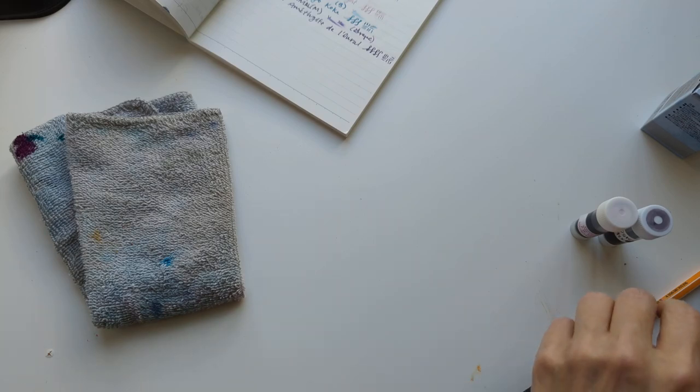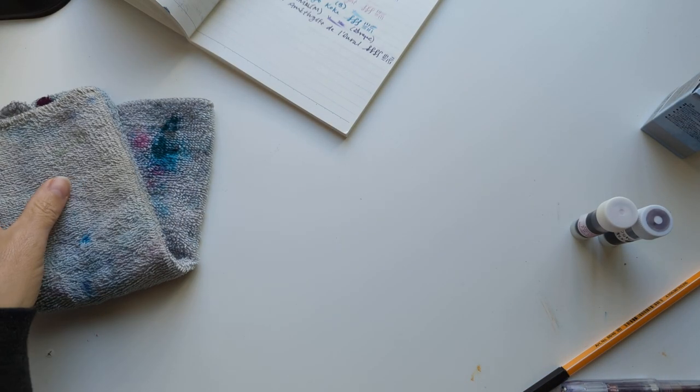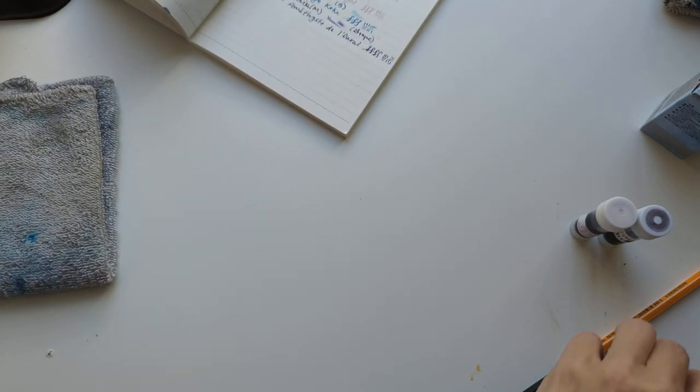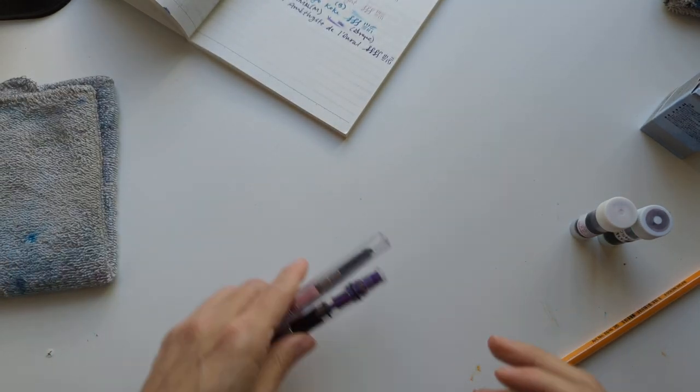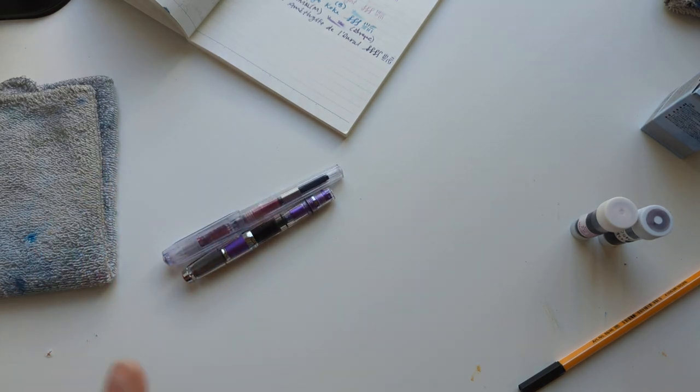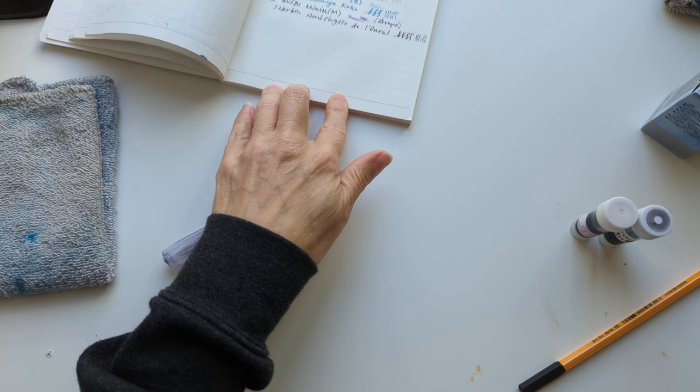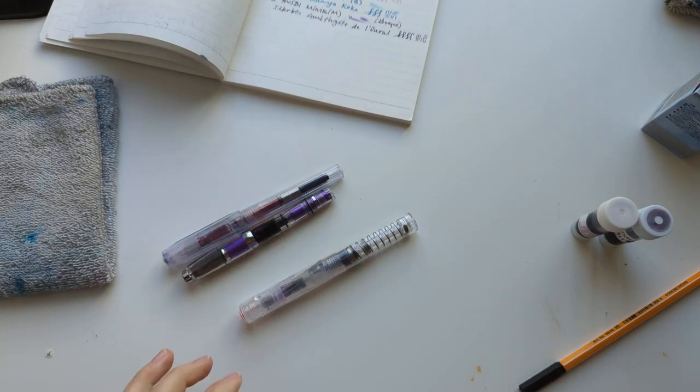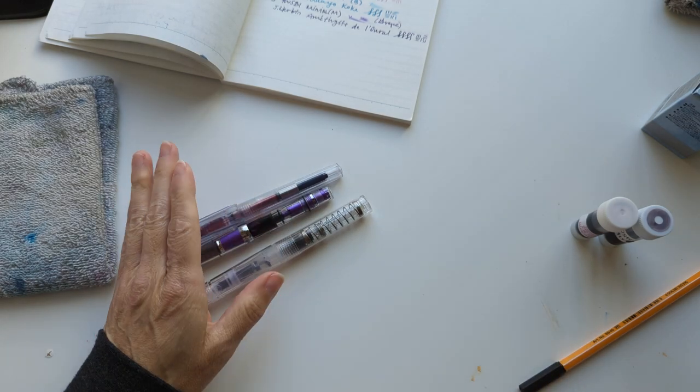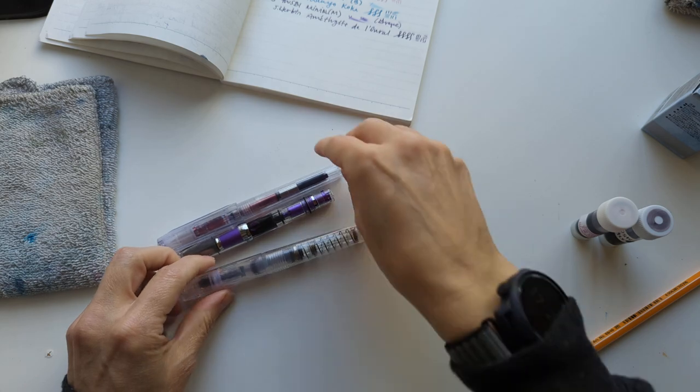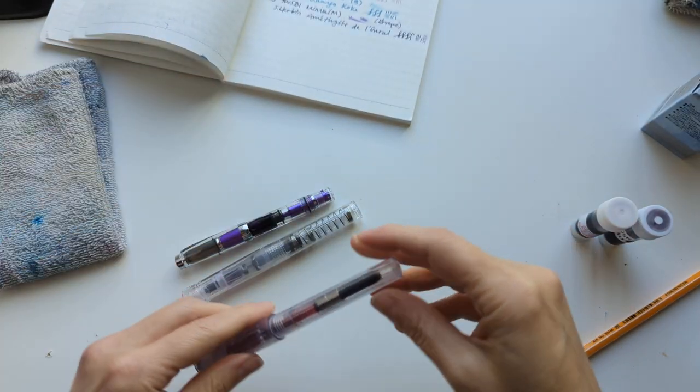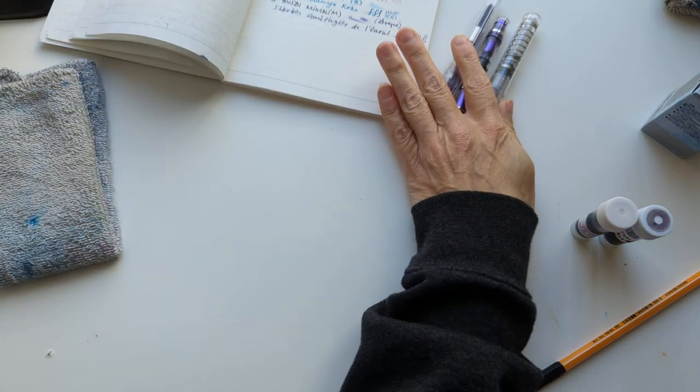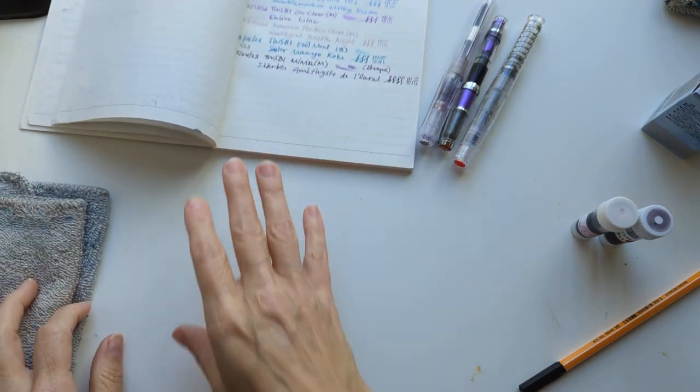Hi friends, today I was going to ink up some pens so I thought why not do a currently inked video. Right now I have very few pens inked, one of them is almost empty, and I have three more pens that I want to put ink into.